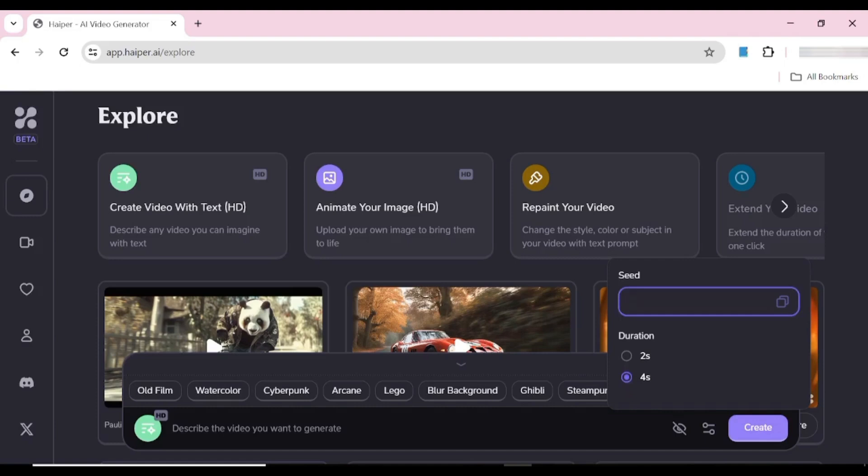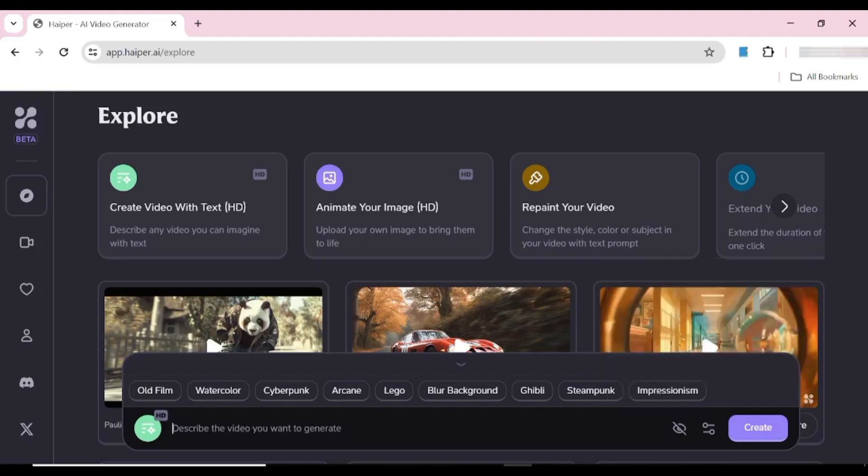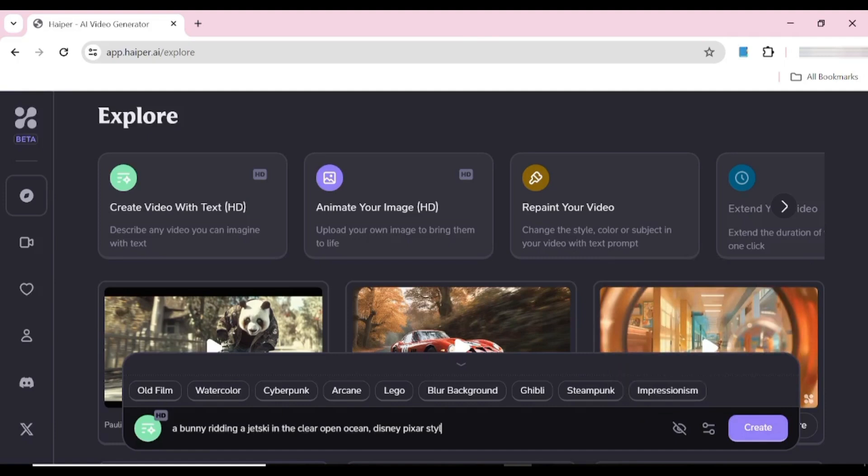Now the next thing you're going to do is input a prompt and start generating our images, and we're going to see how these turn out as they're generating.